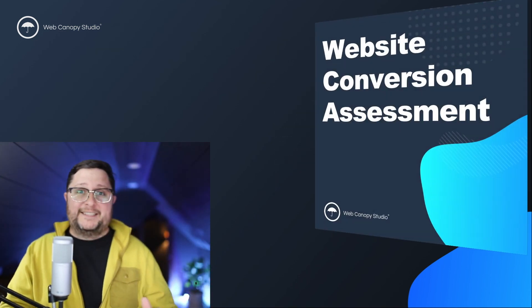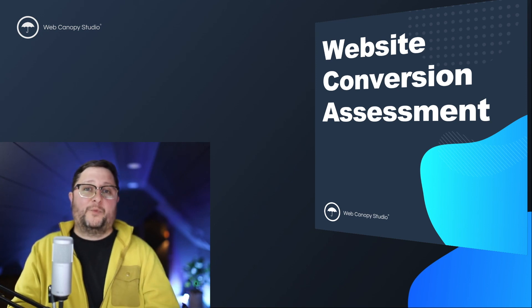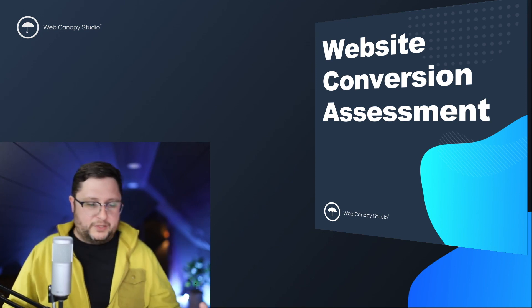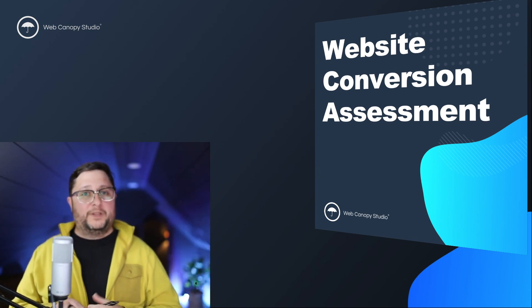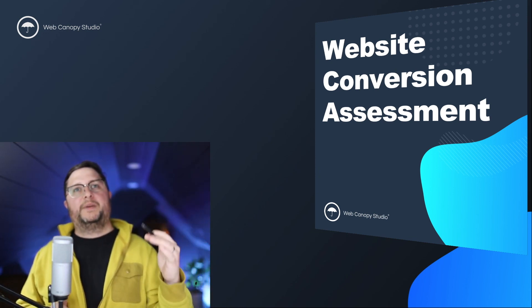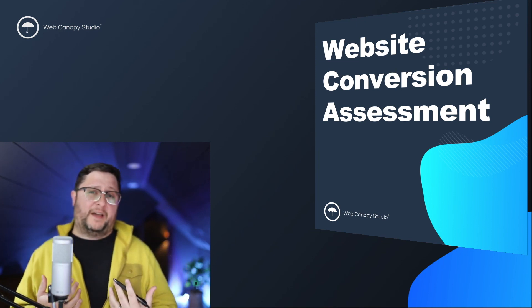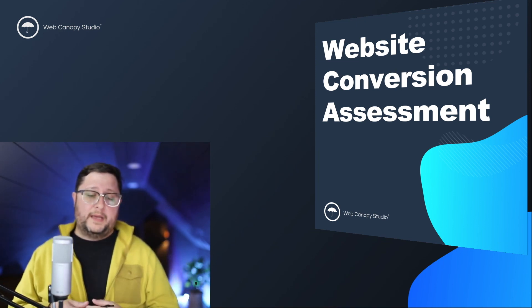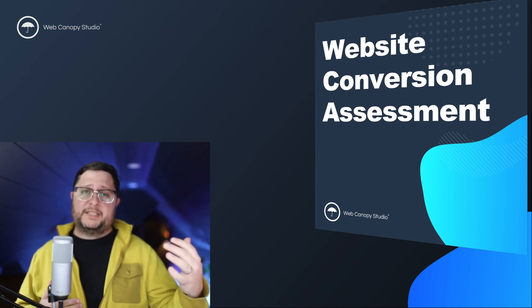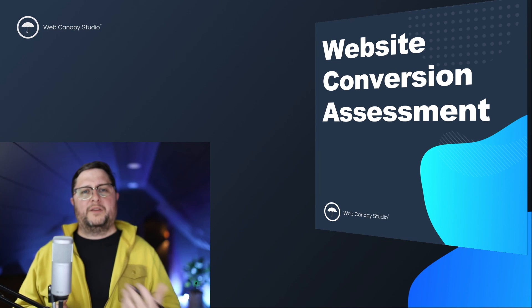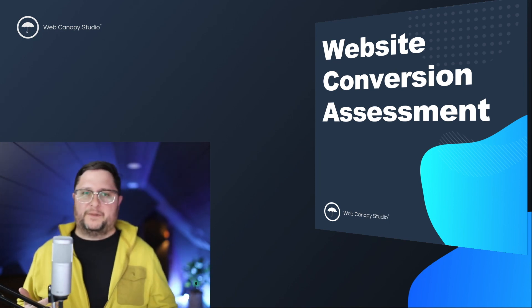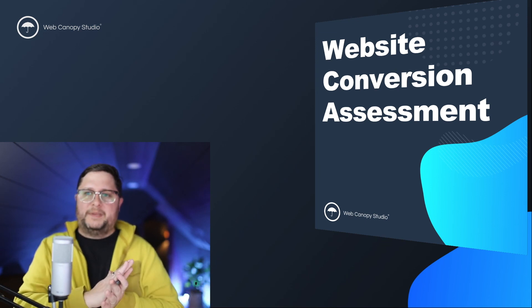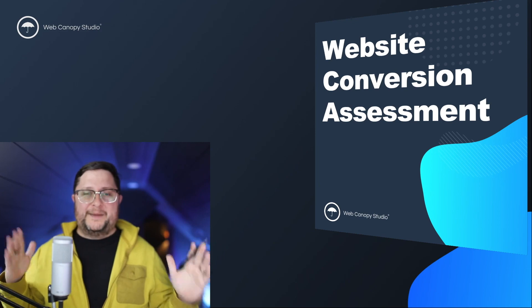If you have not done so yet, please go to webcanopystudio.com slash assessment. Take the website conversion assessment. I promise you are not going to regret it. It's a 30 question quiz. It's really awesome. It gives you all these different pieces of your website conversion and you're basically asked to evaluate yourself and how you're performing. Once that's done, you're given a score on each section, how well you perform, where you need to think about maybe focusing a little bit more, a checklist on how to do that and all kinds of other resources. Check it out, webcanopystudio.com slash assessment. We'll see you next time.